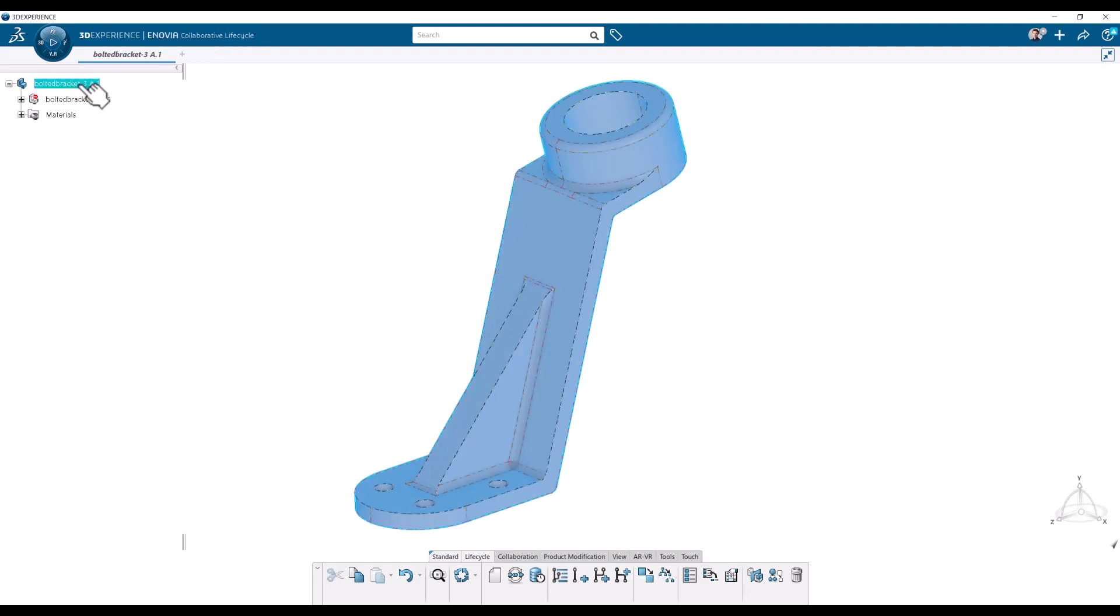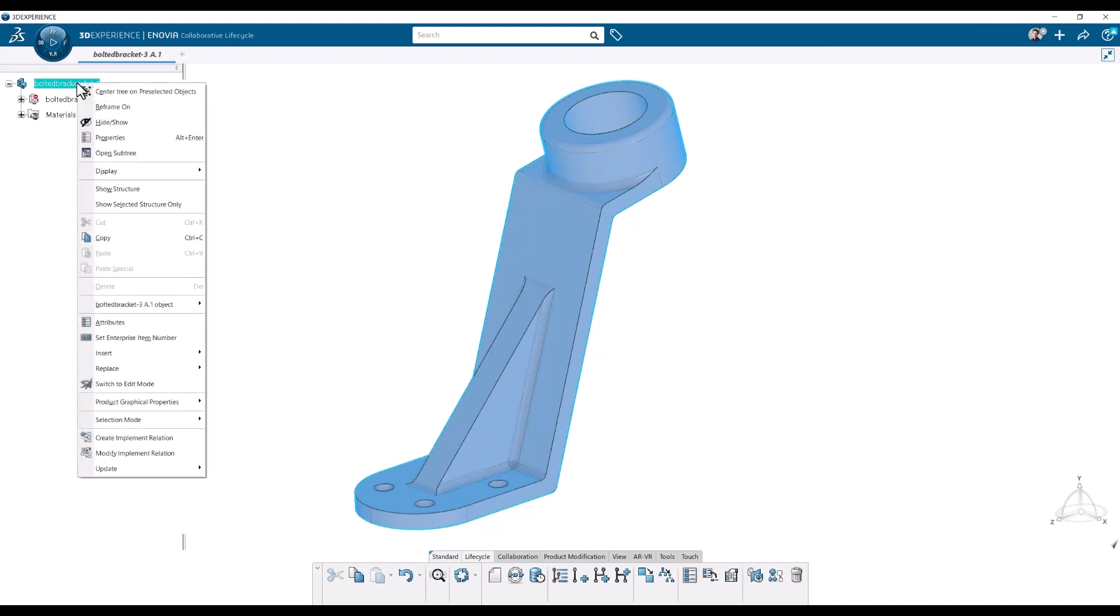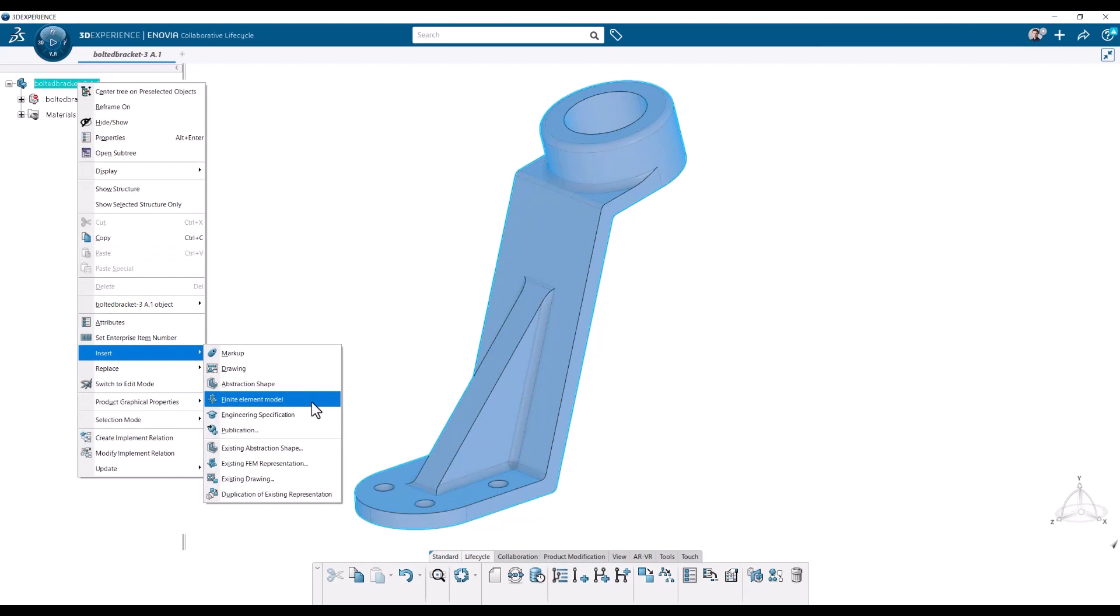To start the meshing we need a femrep. A femrep can be created by right-clicking, insert, and then insert finite element model.